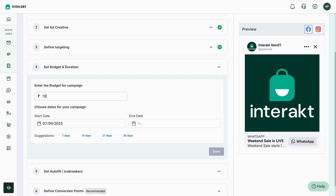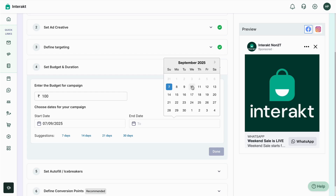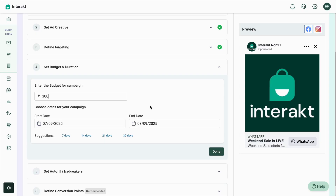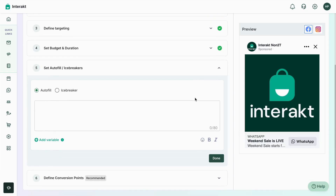Moving on to the next step: entering the budget for the campaign. Enter a budget — for now we'll enter 100 as a random number. You can also enter the date period; set a start and end date. The budget and audience data is fetched directly from Meta, so based on the audience size and targeting defined earlier, the recommended minimum budget is 200 for the duration. To be safe, we'll enter 300.